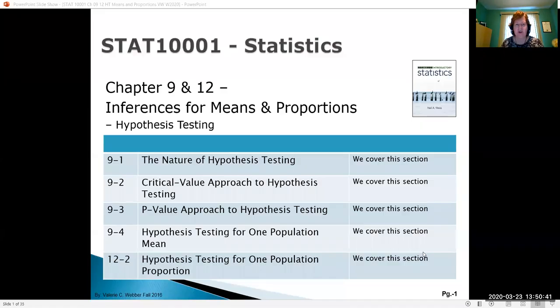Hi everybody and welcome back to statistics. We're going to do some videos online to help you with your hypothesis testing topic. Our topic for hypothesis testing is from chapter 9 and chapter 12. Don't be too intimidated by this because it's basically one main mechanical process, so once you get one down you're pretty much fine for all the others.